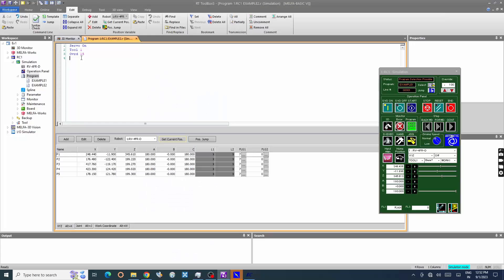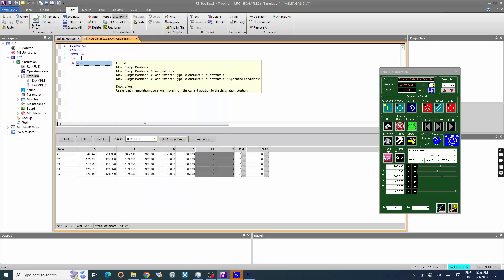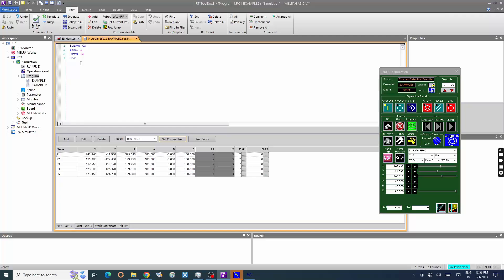Let's add move command. Move P1, move the robot from current position to destination position P1 in joint interpolation.